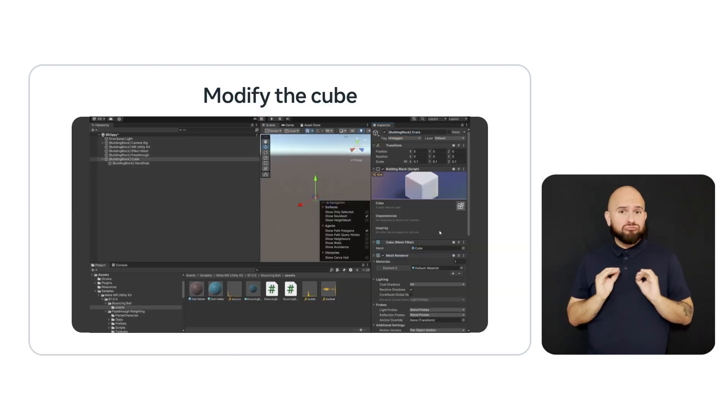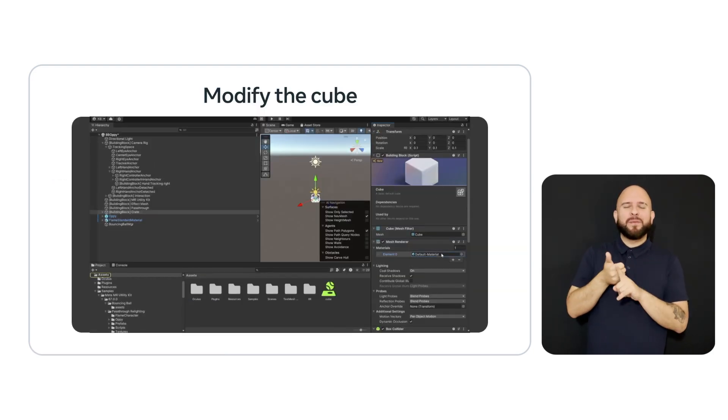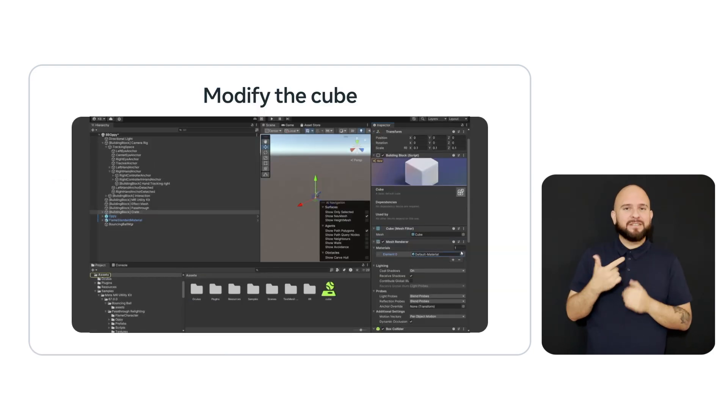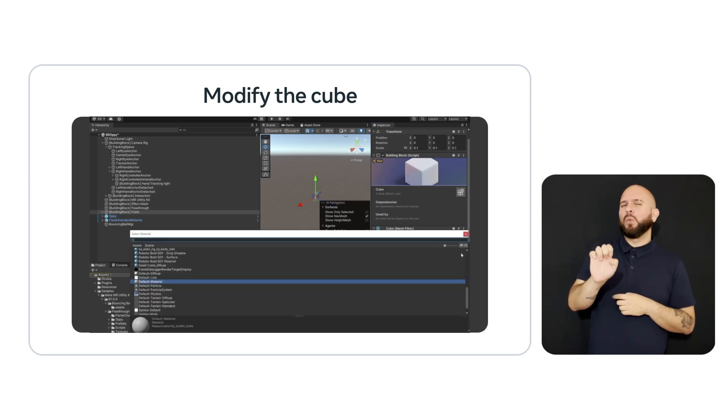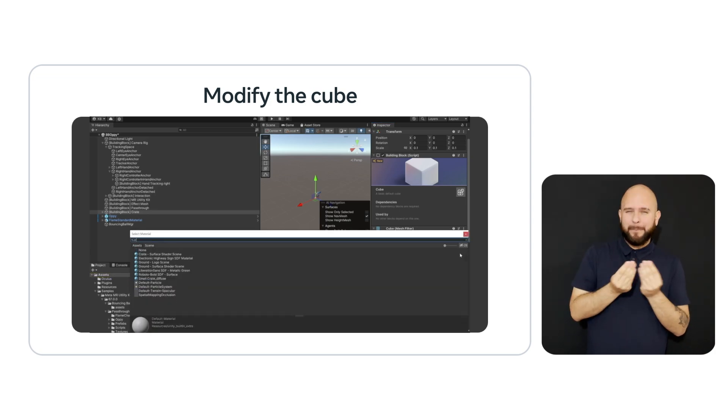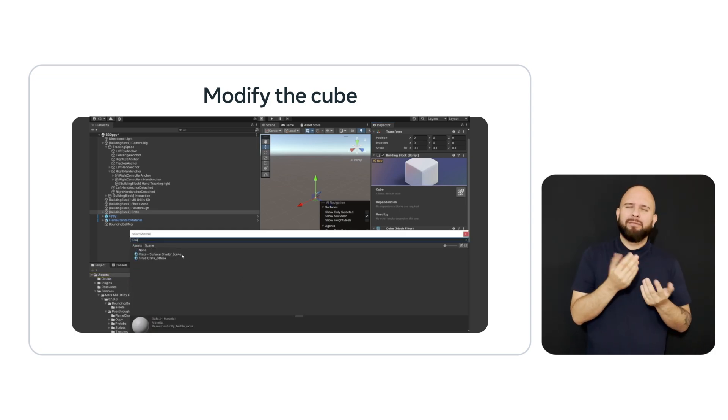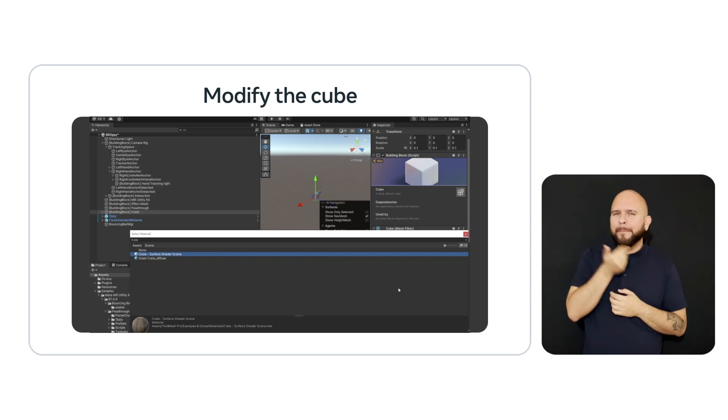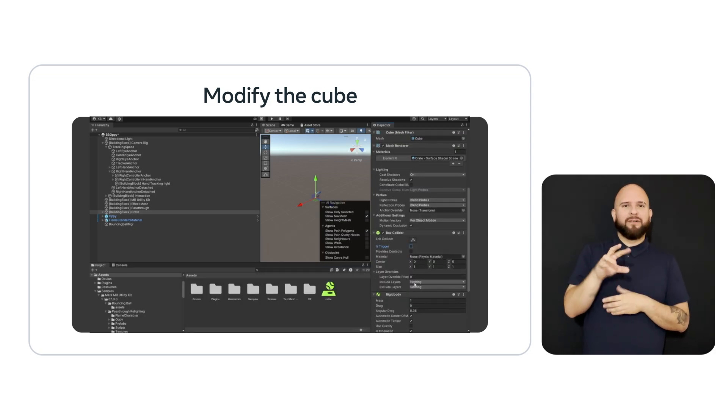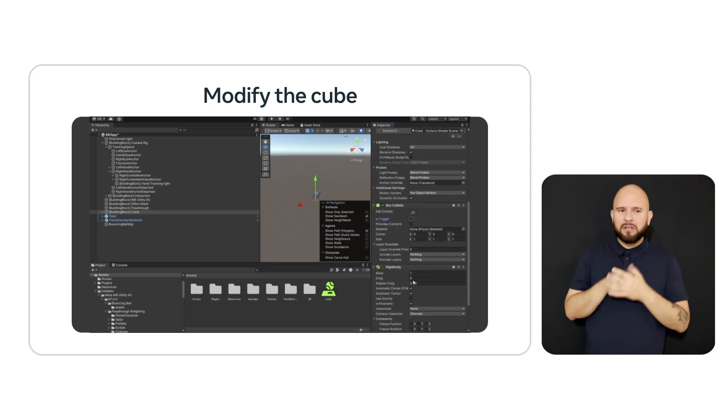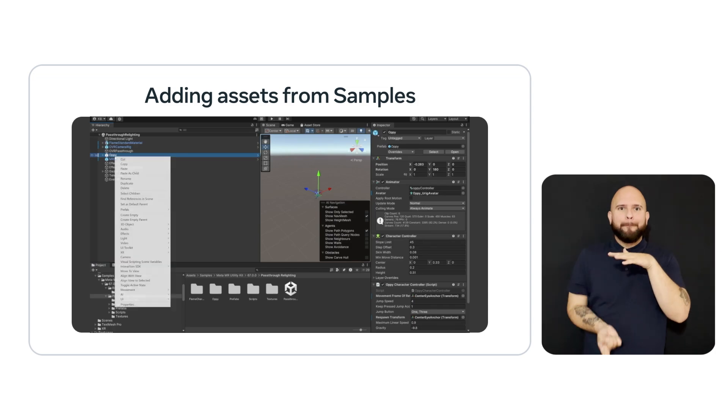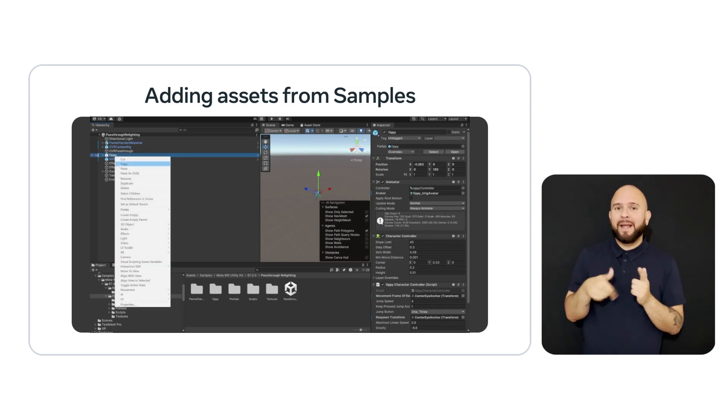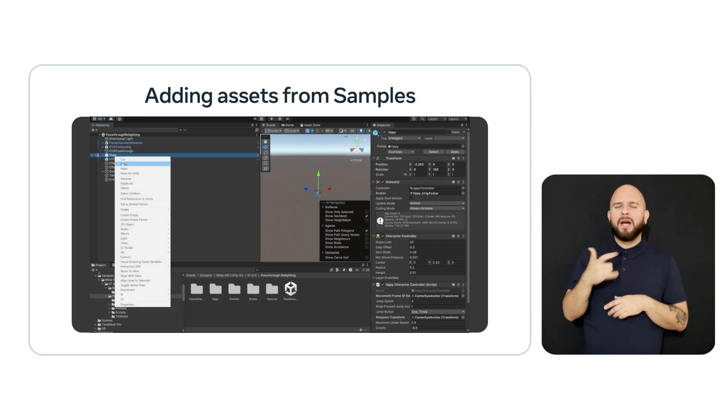Now, let's fix up the cube a bit. We will change the name to Crate. We will change the default material to a Crate material, just to make it look a little better. Next, we will uncheck the Is Trigger in the box collider so that it won't pass through the floor. And in the rigid body, we will select Use Gravity and Unselect Is Kinematic.